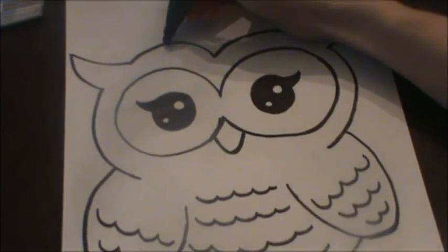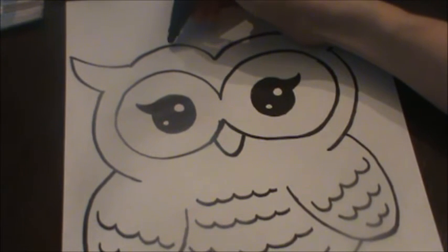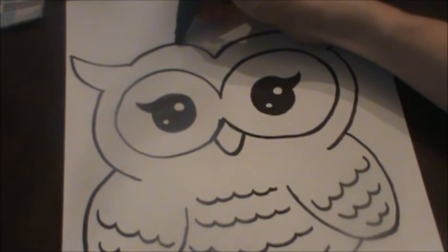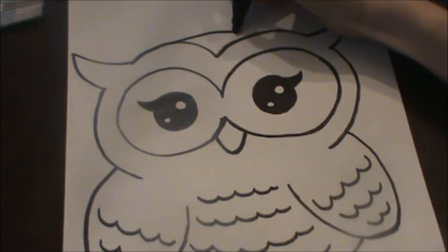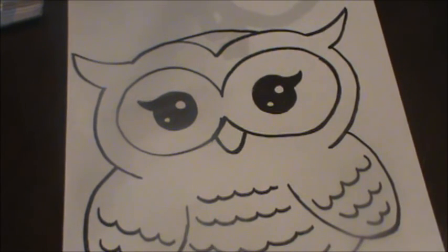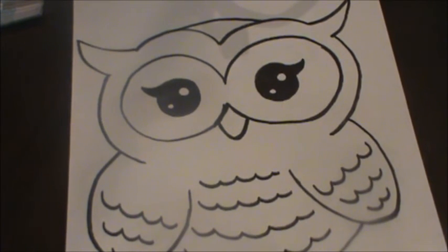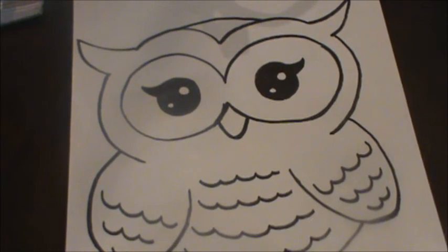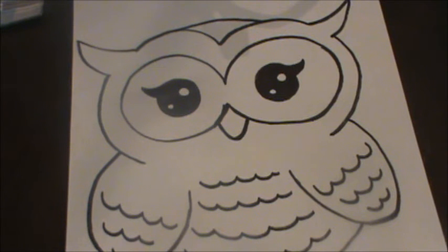Then we're gonna do the top of the owl's head. So I'm gonna start here and just kind of do a little rainbow line across the top. Now we have an owl that we can color.